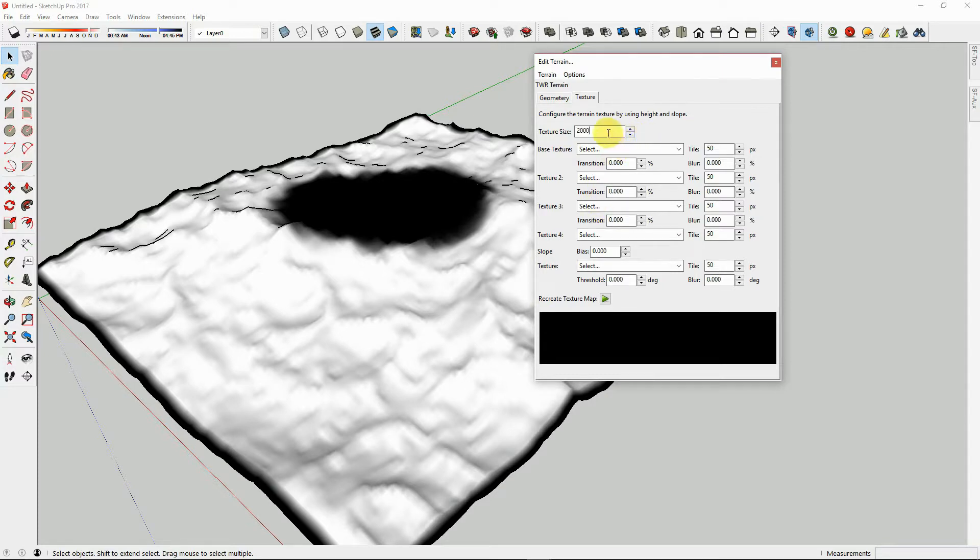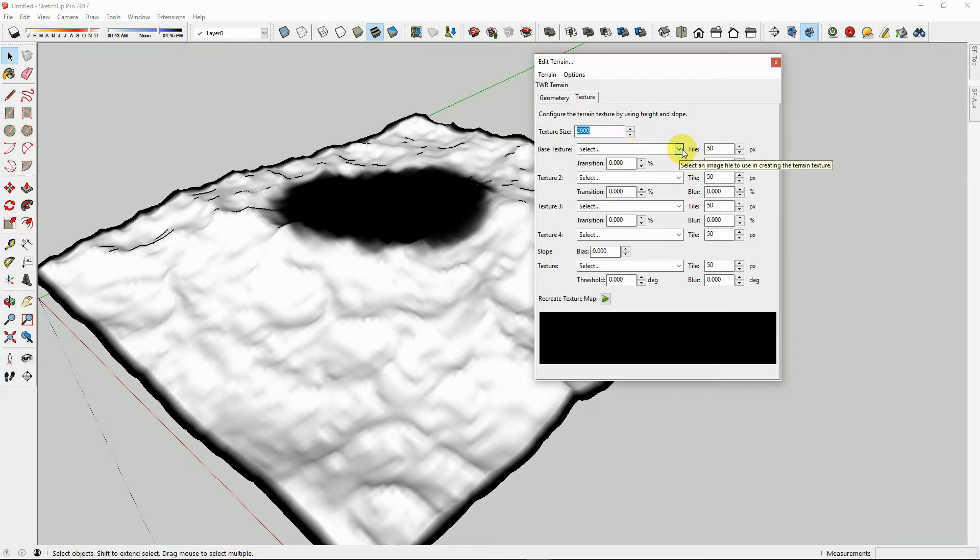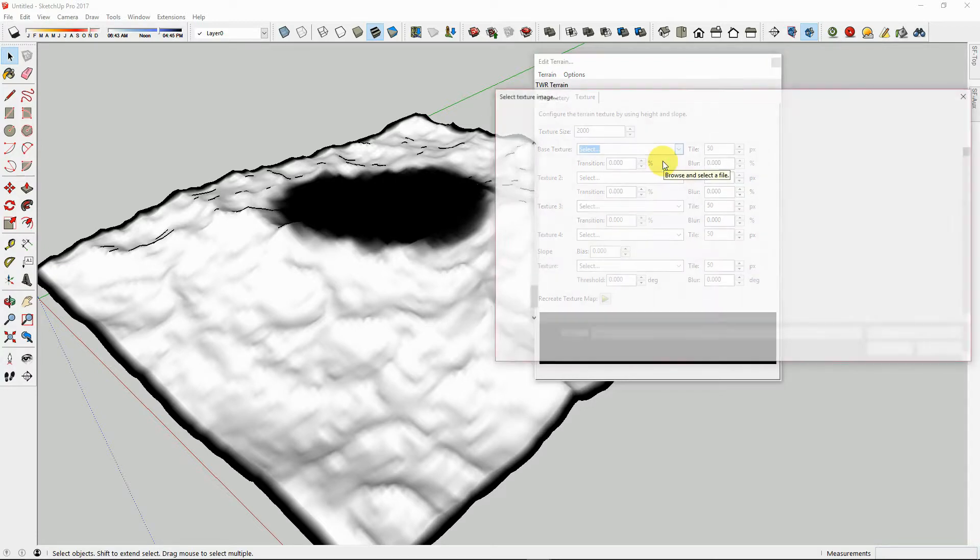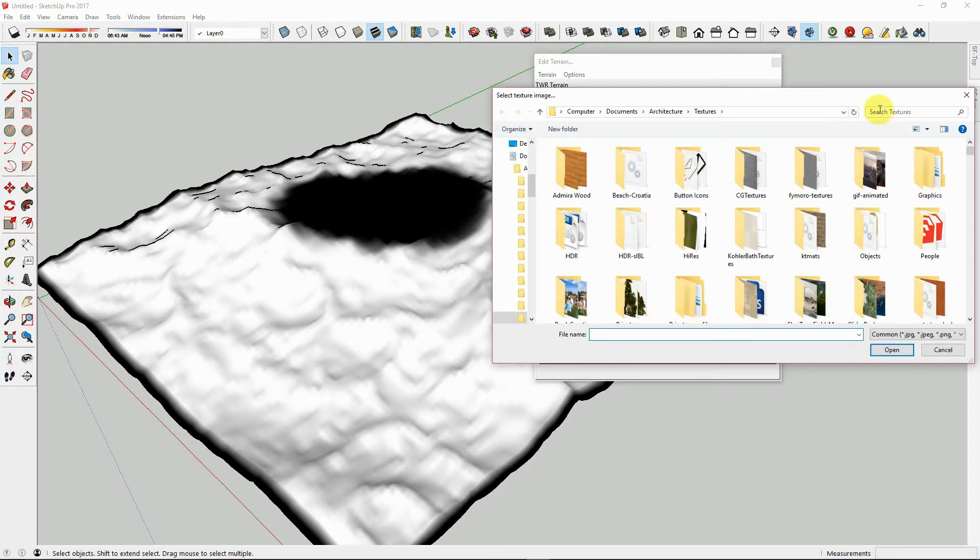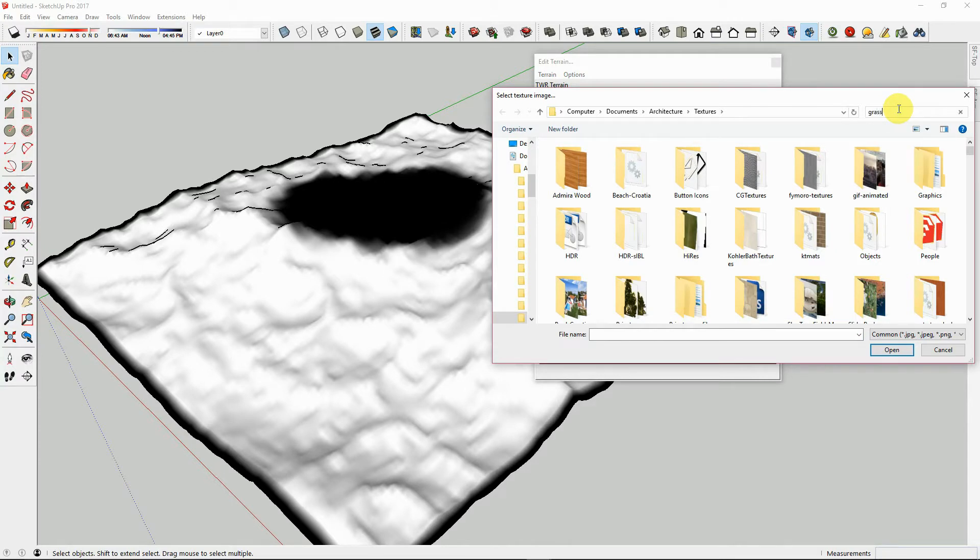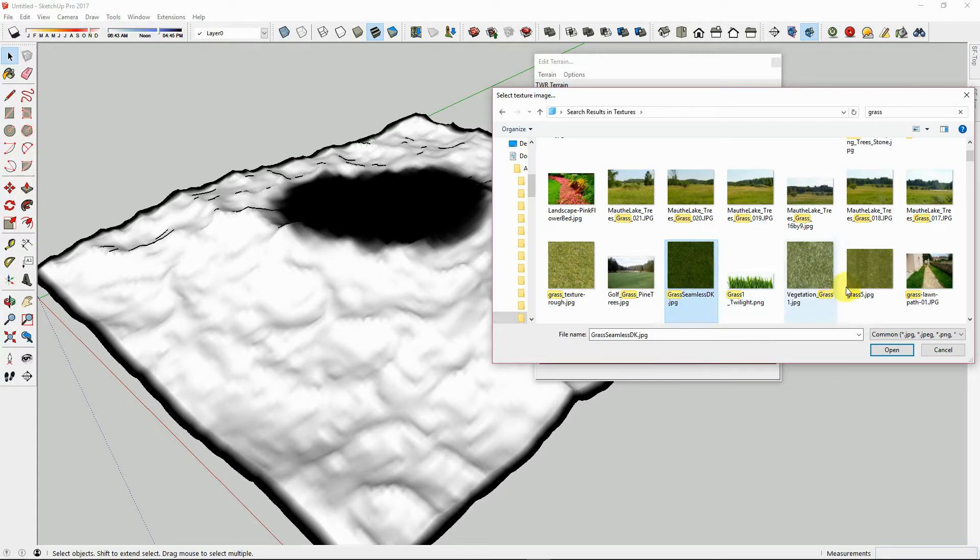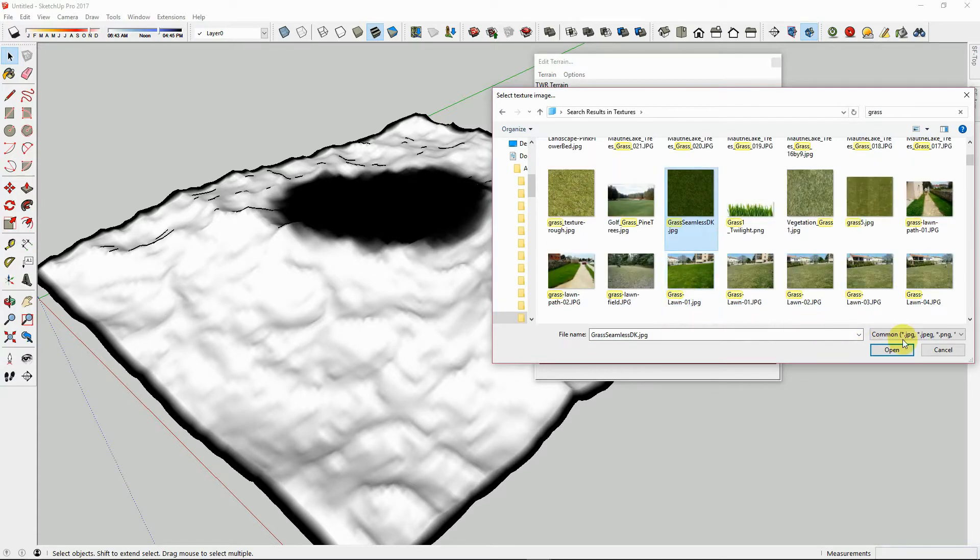Now each of these texture files that we load next will be in layers, the base layer being the lowest layer, and so on. Let's start with the Grass Texture. We will want to choose a Seamless Grass Texture. Let's try this Dark Seamless Grass Texture.